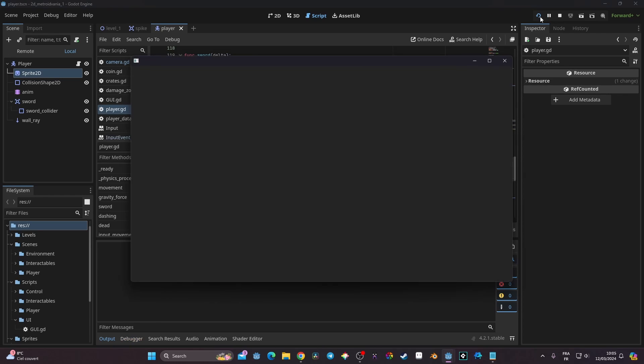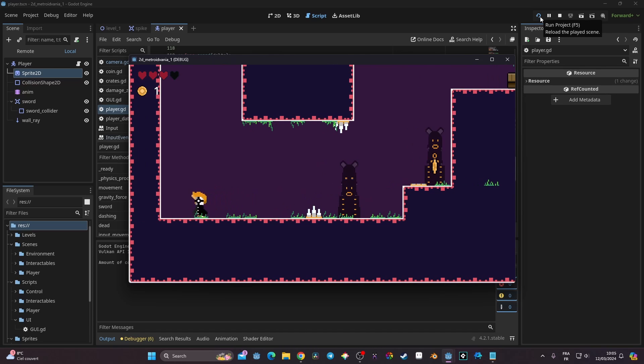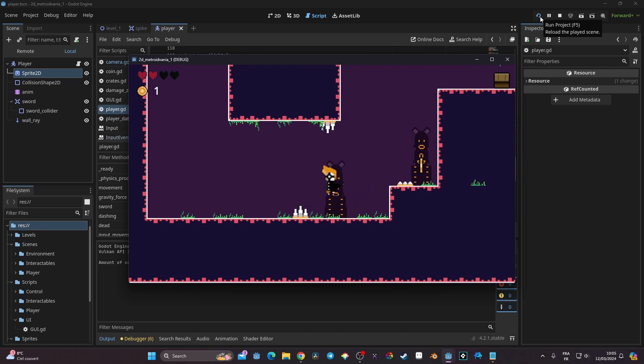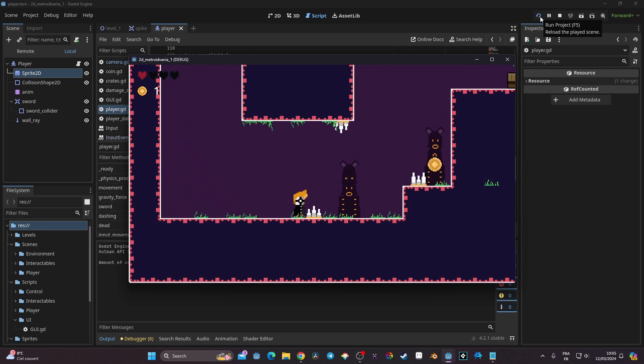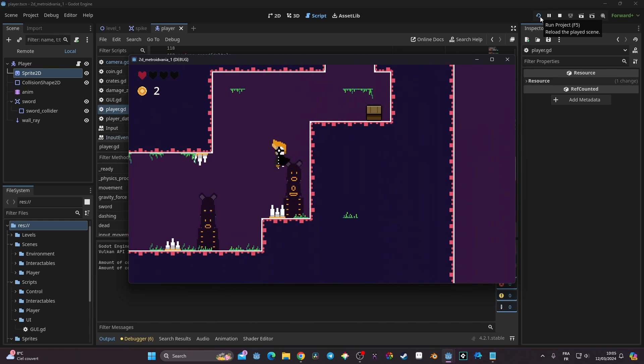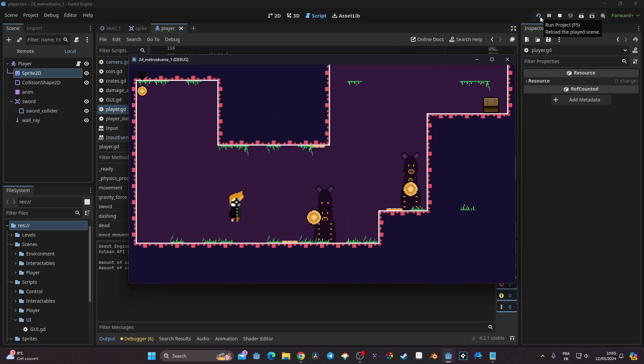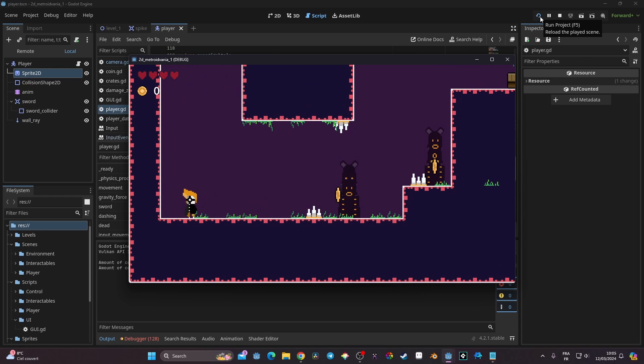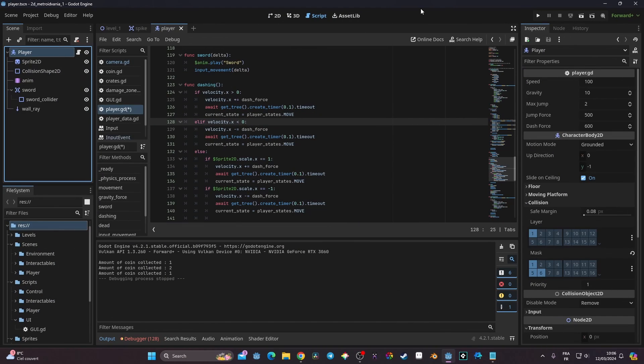Now if I launch the game, everything should be fine. I can dash while moving, I can dash while not moving, and everything works correctly. As a bonus, I can't pass through walls — if I dash toward a wall I don't go inside it. With that done, you're good with the dash mechanic. I hope this video has been helpful. Don't hesitate to give a thumbs up and subscribe, and I'll see you next time — bye!